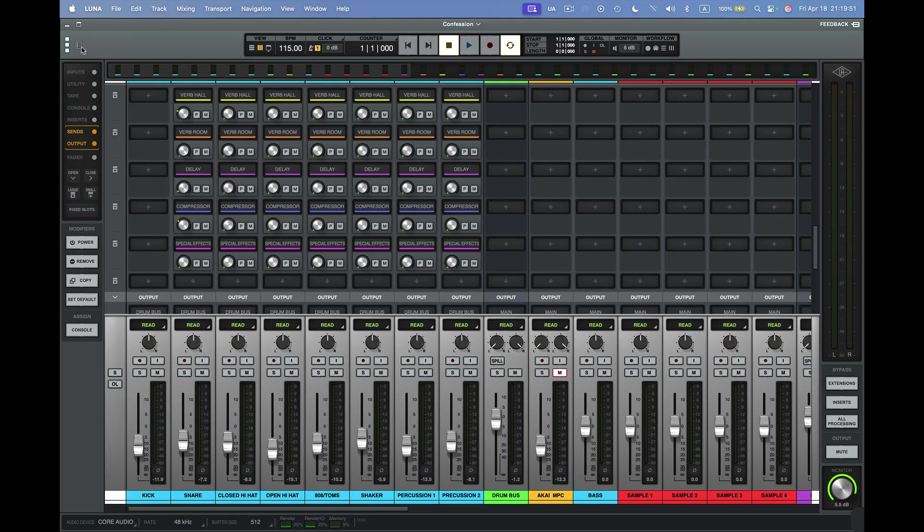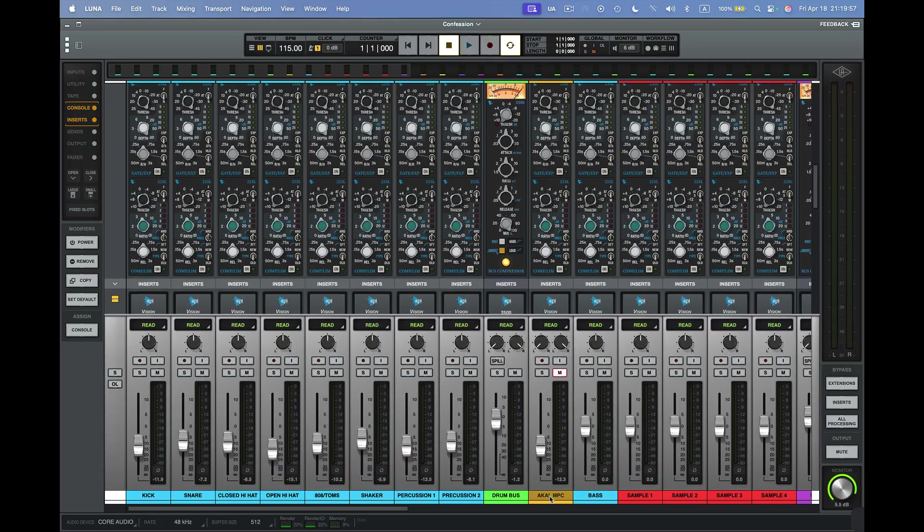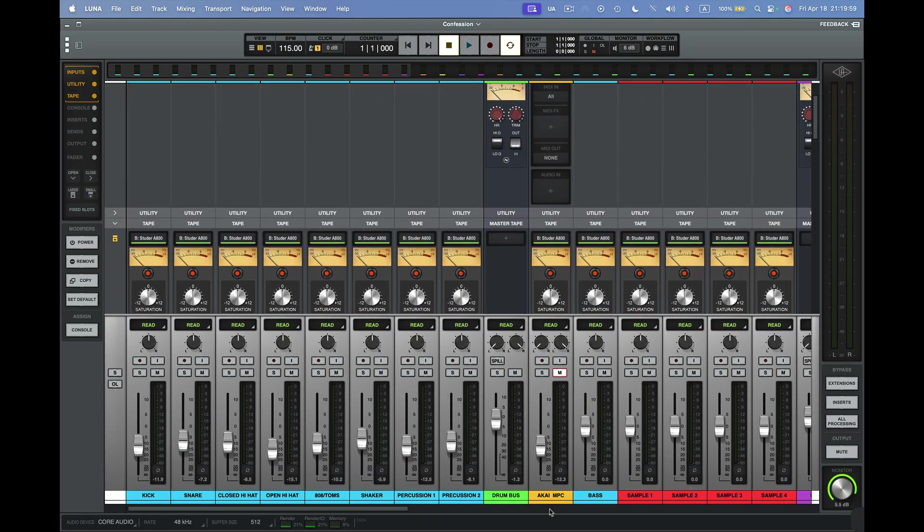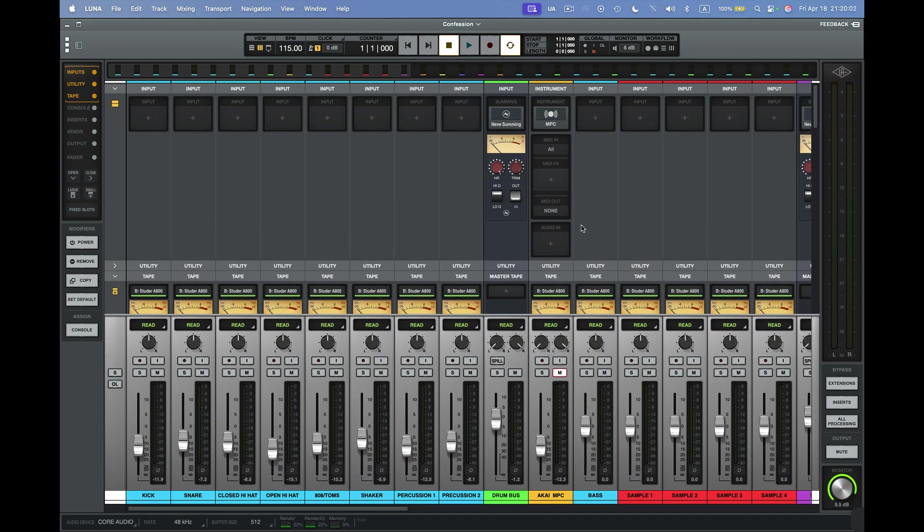So I have everything into groups. I even have an MPC inside of here, right? I can go here to the top. Right here. And this is my instrument track right there. And you'll see here it says MPC.